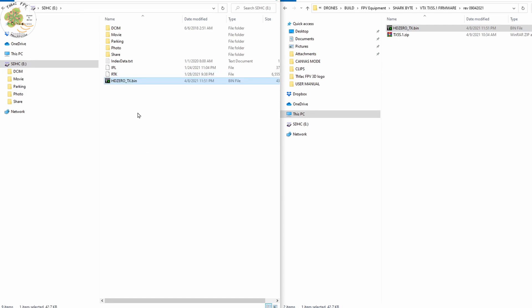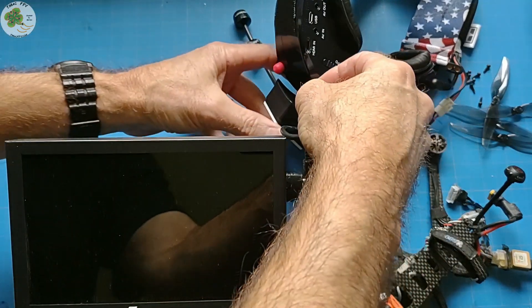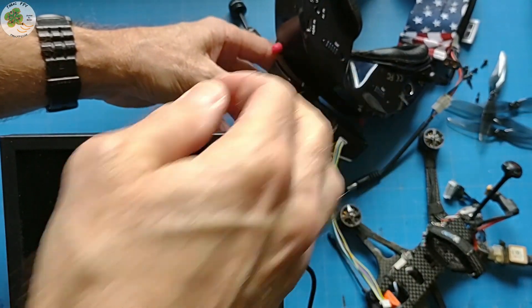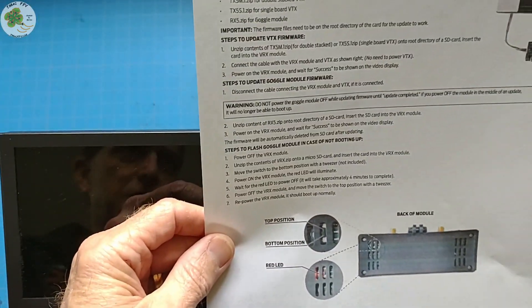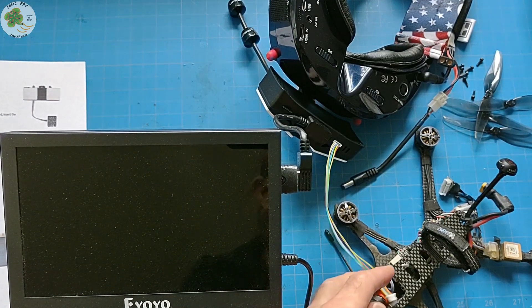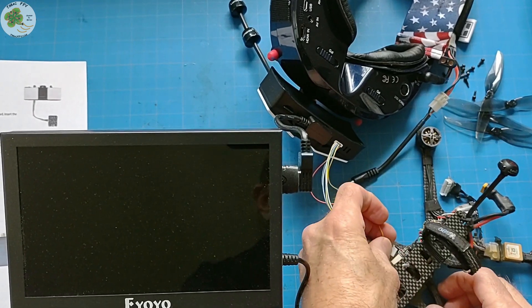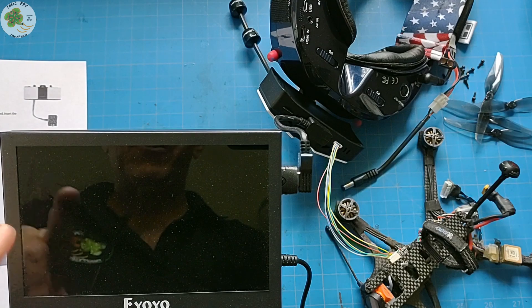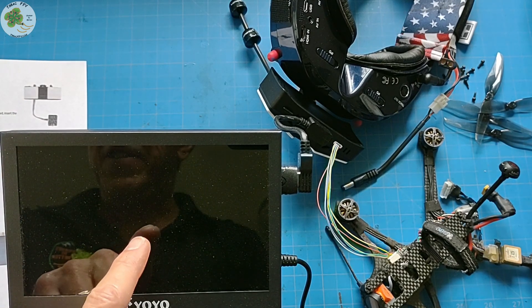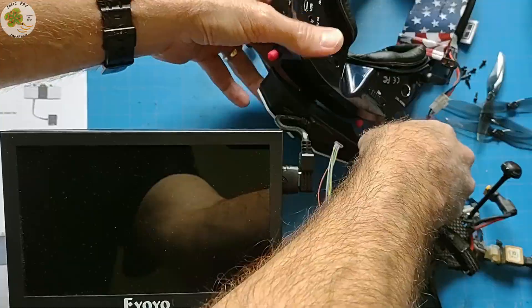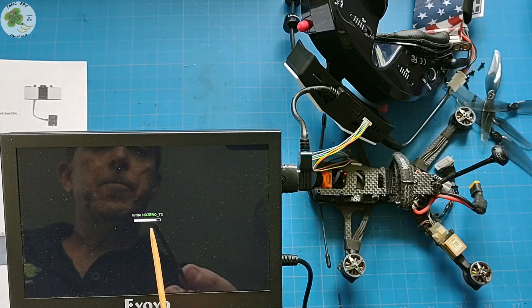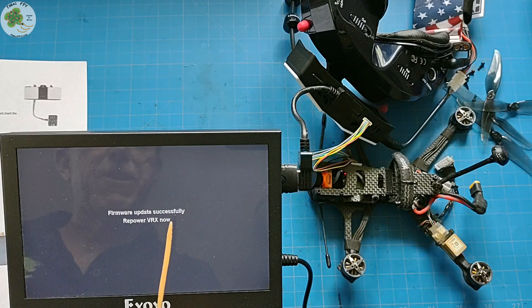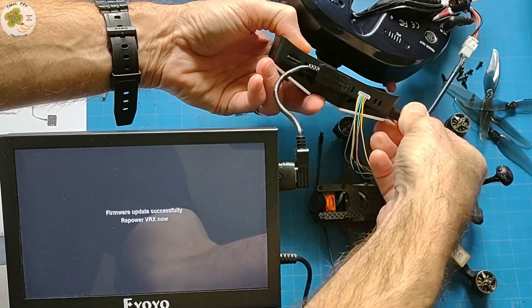Once it's copied over, now we put the SD card back into the VRX module and we follow the instructions on our user manual. We connect the VRX to the VTX in our quad with the provided cable. Then we power on the VRX module and watch for the word success to be shown on our video display. Firmware update successfully. Repower VRX now.